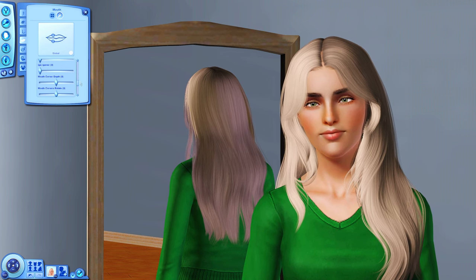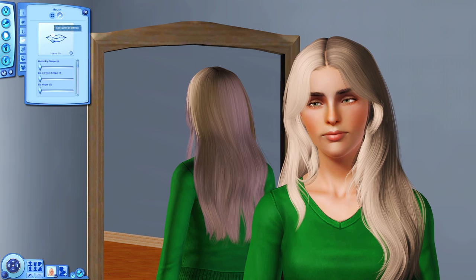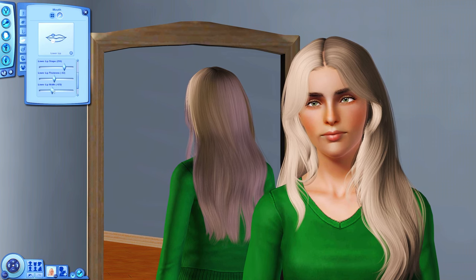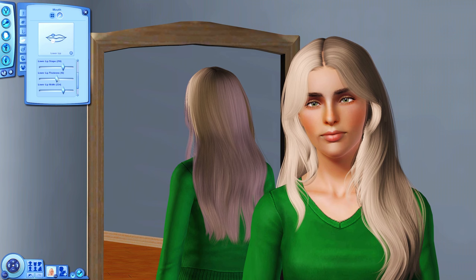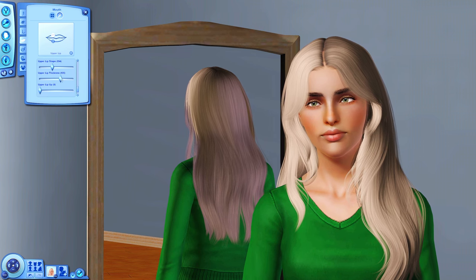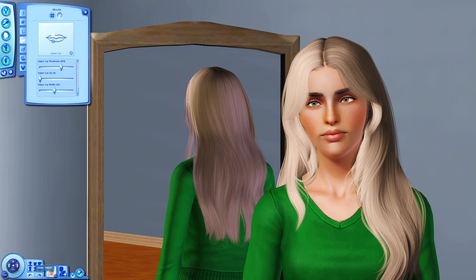Now for the mouth — I always lower it, I really like how that looks. For the bottom lip, I'll make the lip width a bit wider and the lip shape a bit thicker. I always give my Sims pretty thick lips, so I'll thicken the top lip as well. The undo button is my best friend in here.